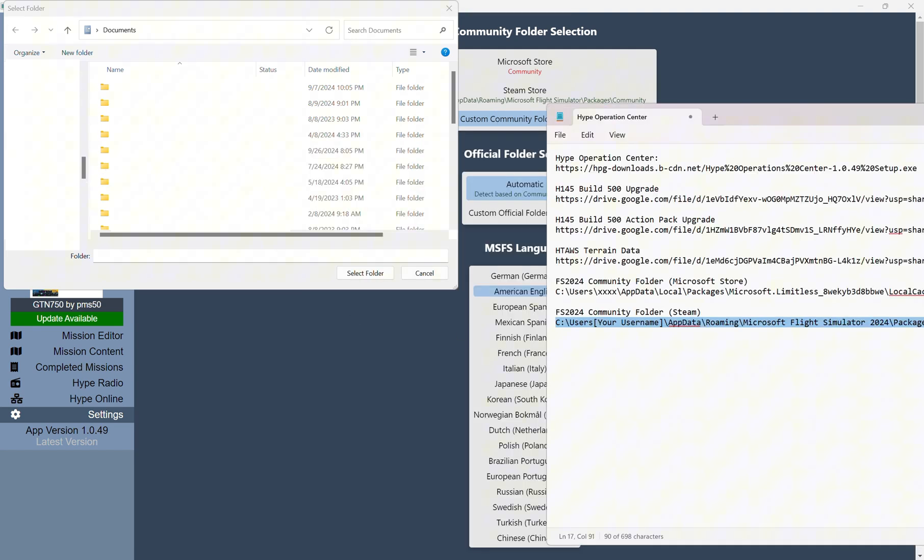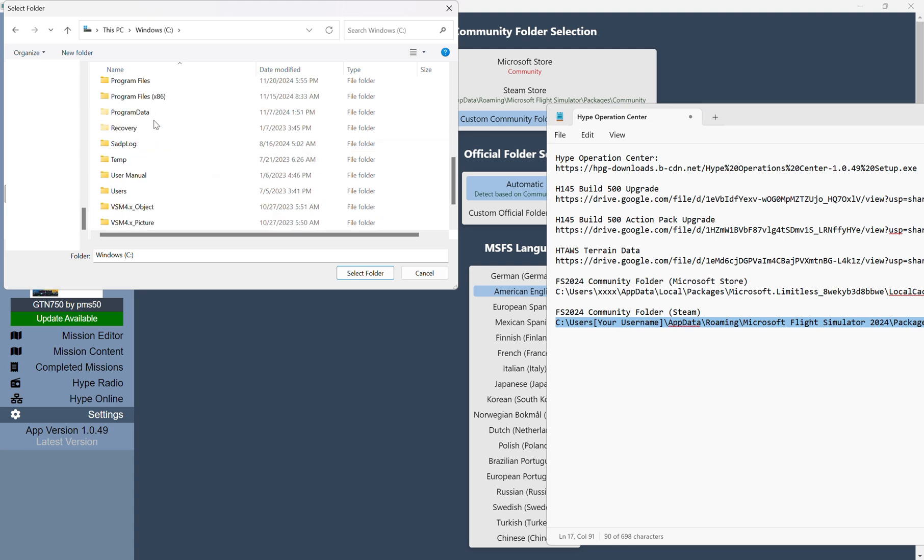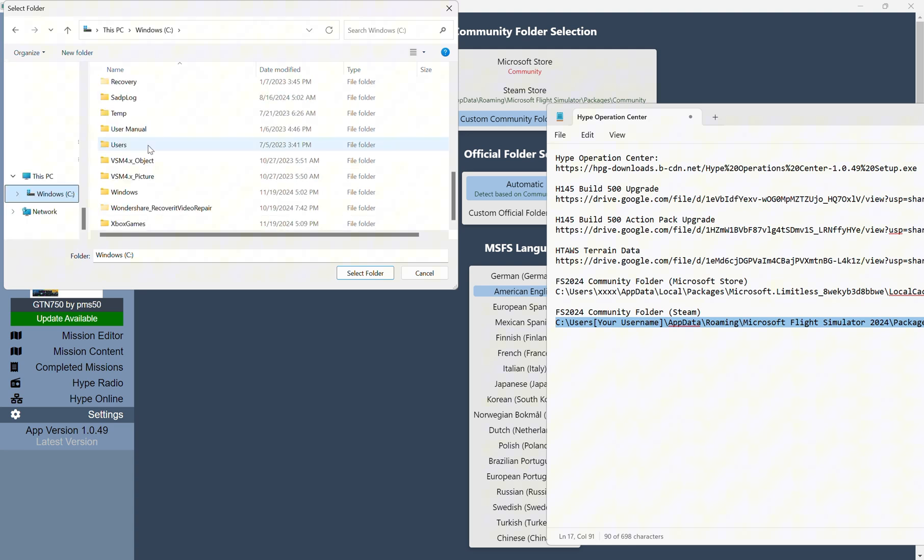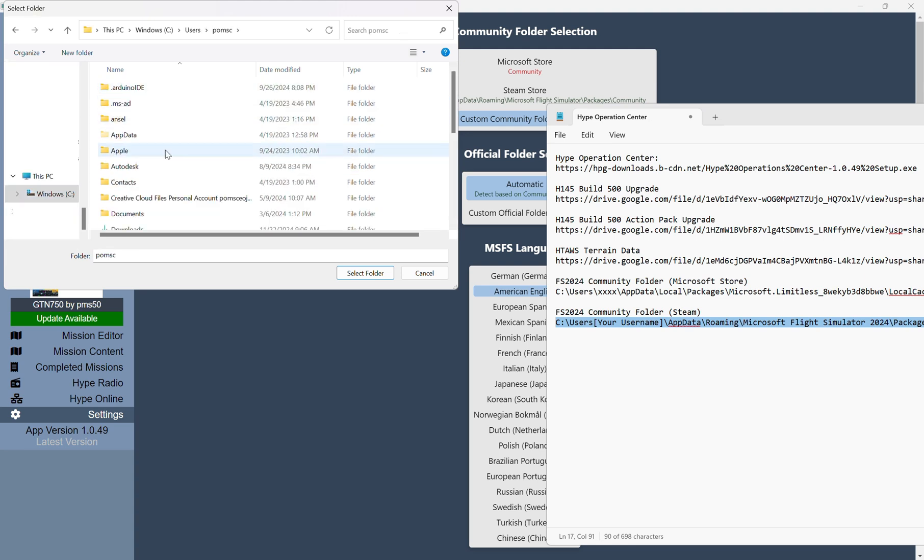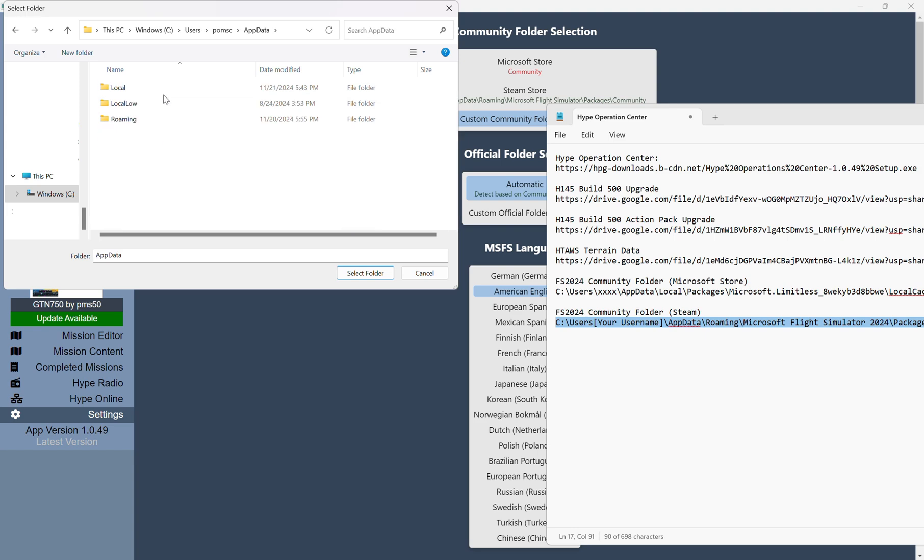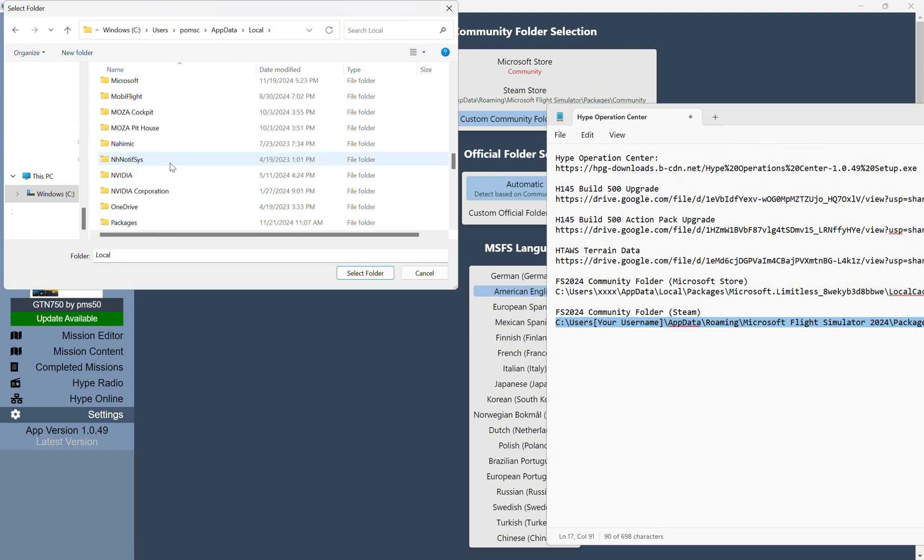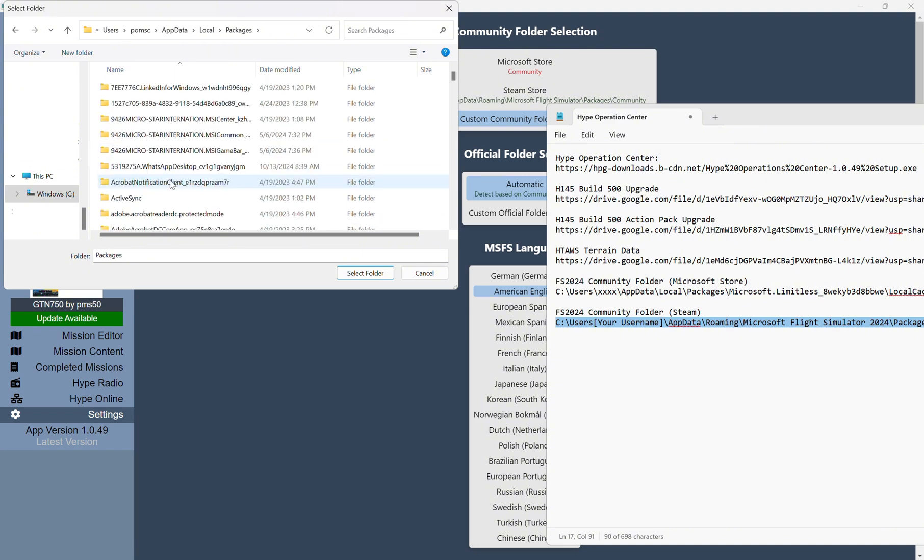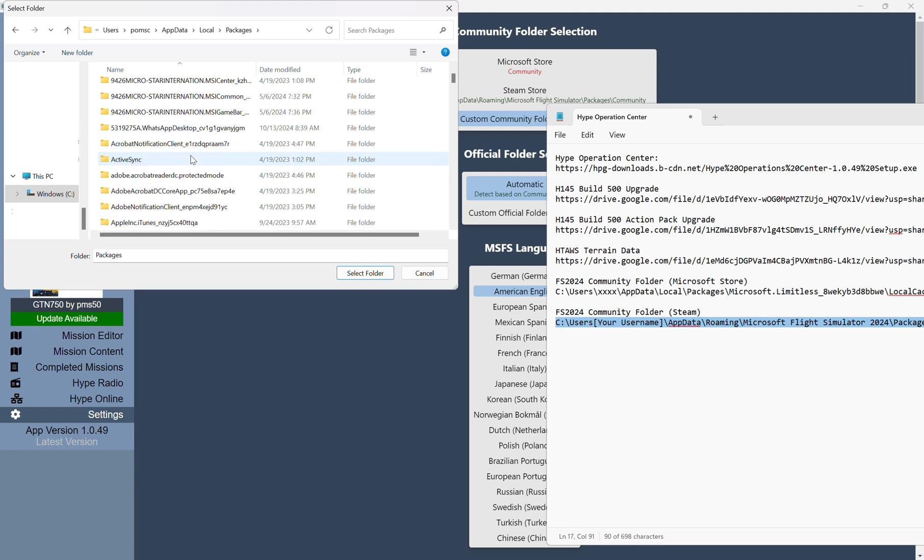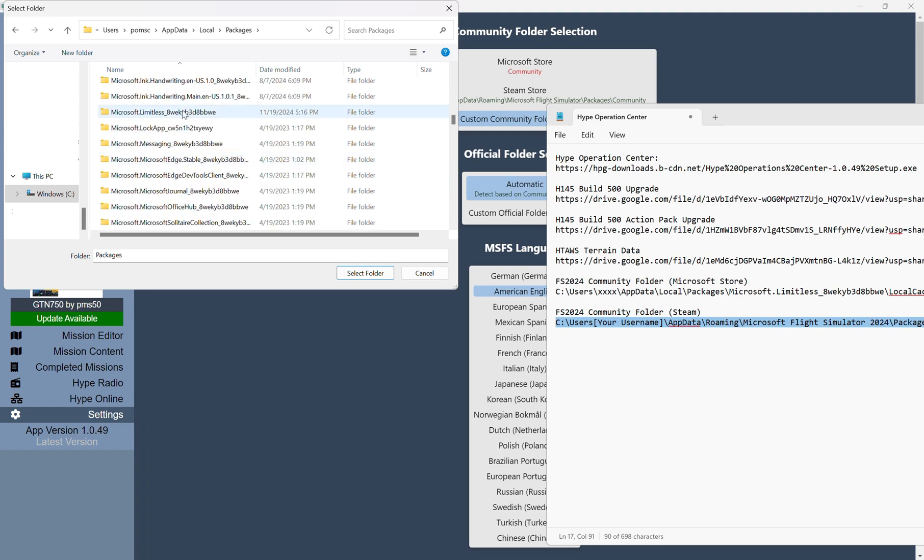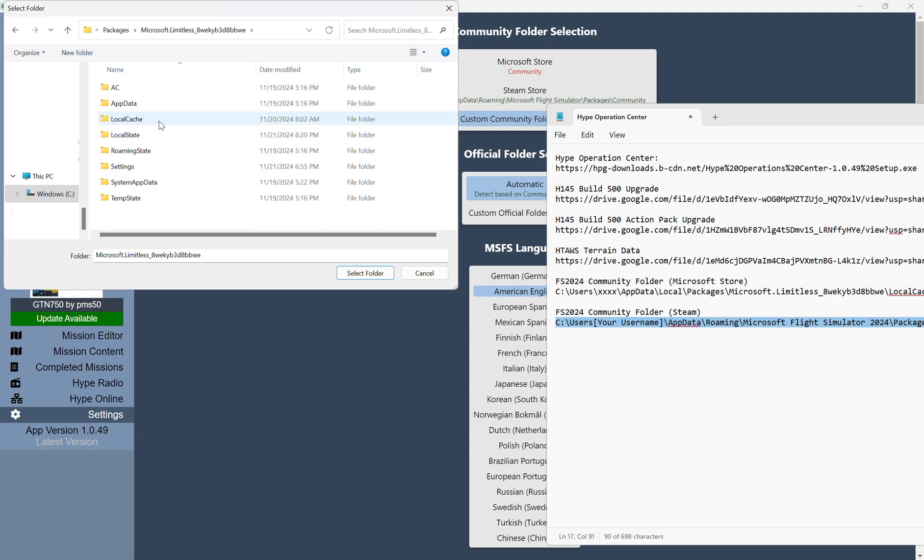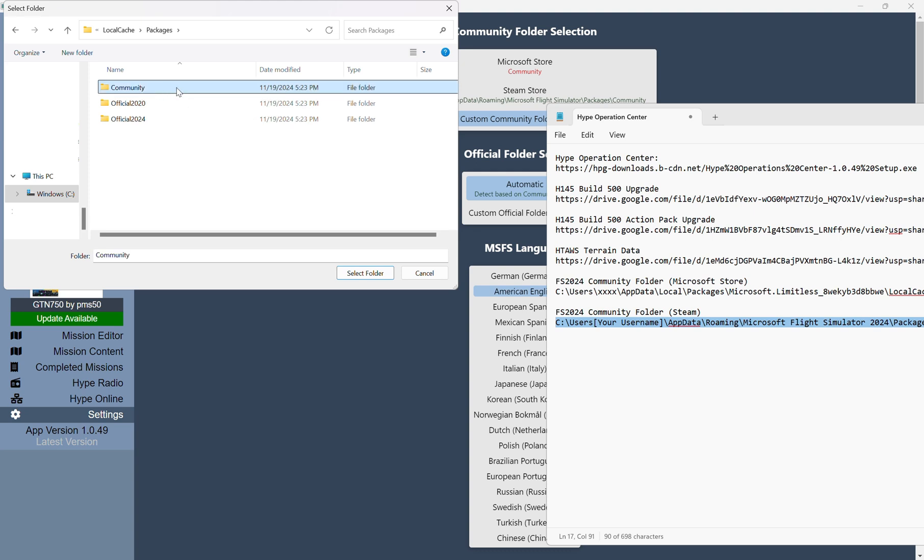So this is going to be the C drive, so I'm just going to go down here. I'm going to go down to Users, go into my User Name, go to App Data, go to Local, and then scroll down to Packages. I'm going to go to Microsoft.Limitless, and then there's a key here, so click on that. I'm going to go to Local Cache, click on Packages, and this is the Community Folder.